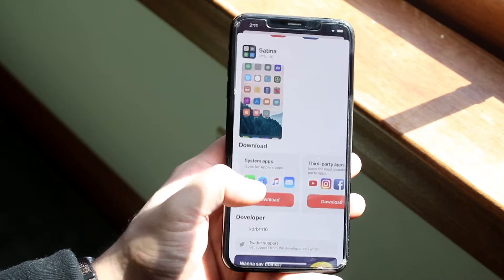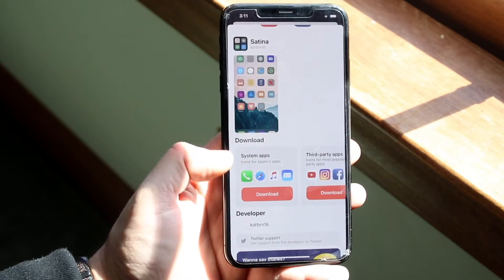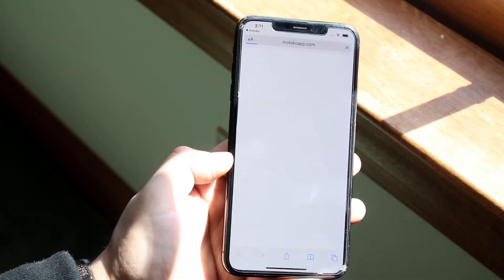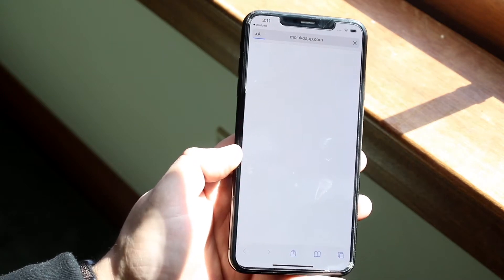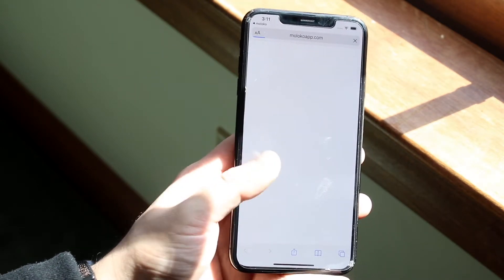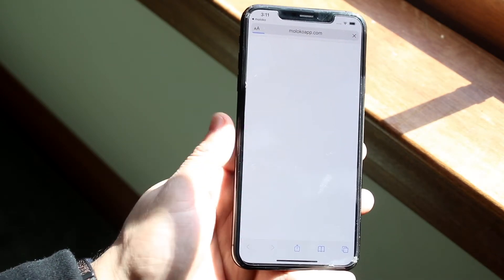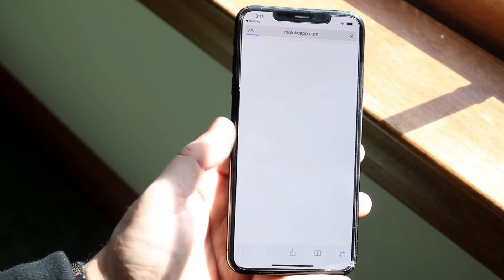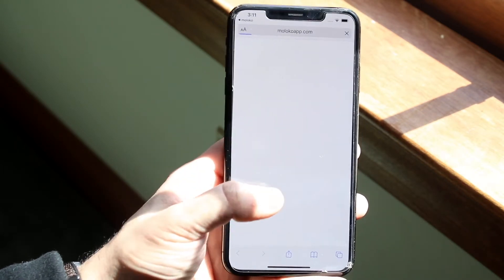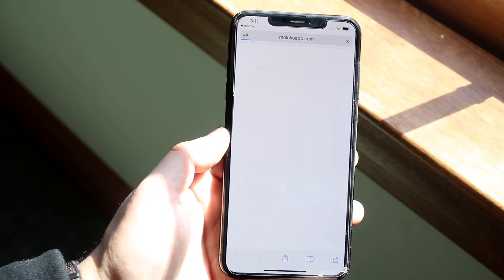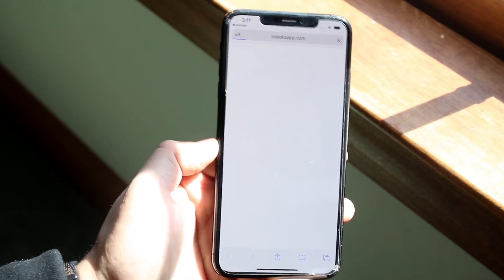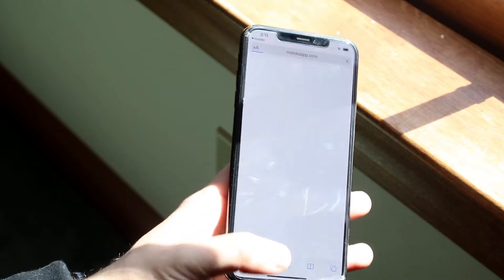Determine which specific apps you want to install, then click the download button. It'll take you over to the molocoapp.com website and prompt you to download those specific things, giving you an allow or deny prompt. If you've seen other tutorials, you know how it is — just click allow when it comes up.